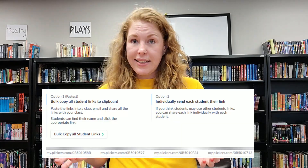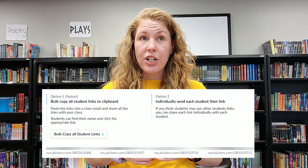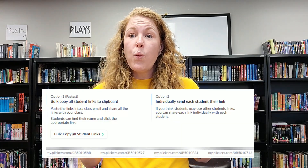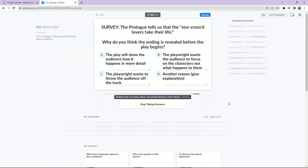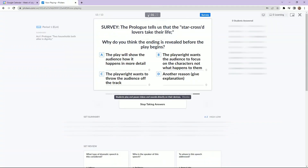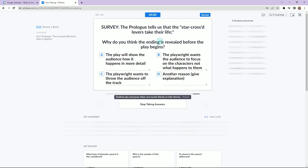Online students may have a slightly different experience with Clickers. All they have to do is click the link sent to them from their teacher and then wait for the teacher to start the quiz, so that students online can take the quiz live with you. Online students will be given a certain amount of time to answer questions.